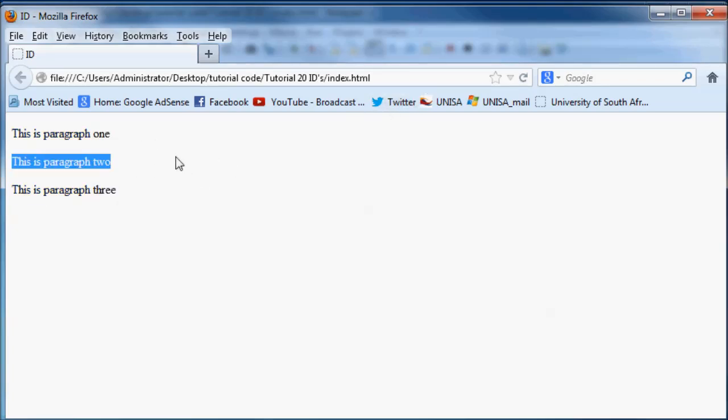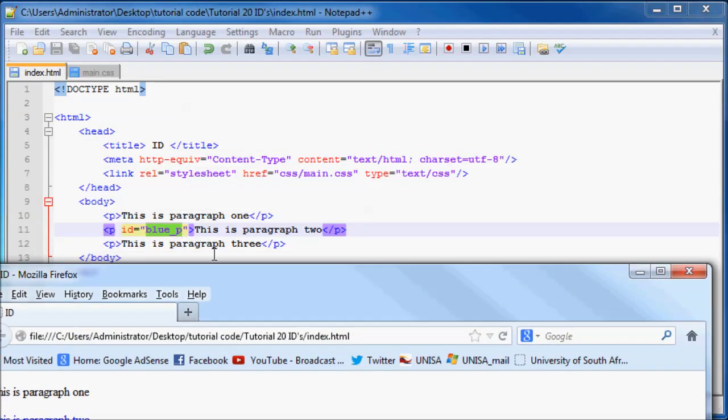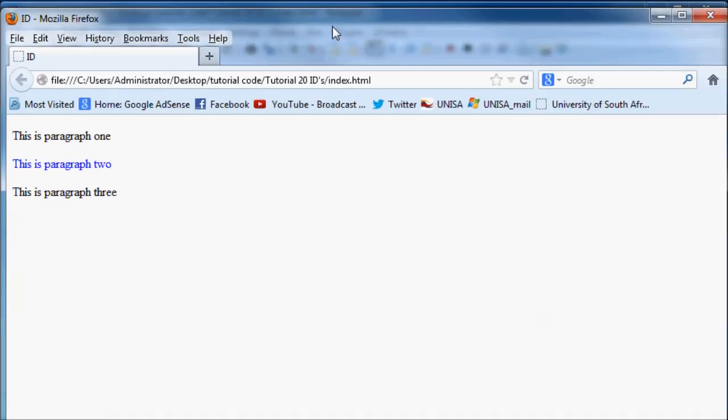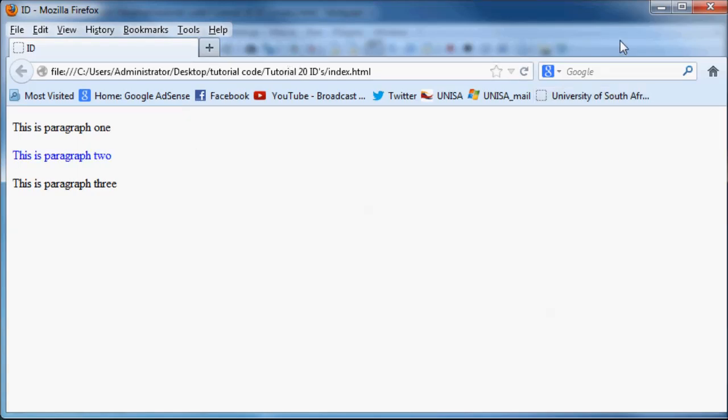or one and three are normal. But number two, that had the ID of blue_p, changed the paragraph blue.